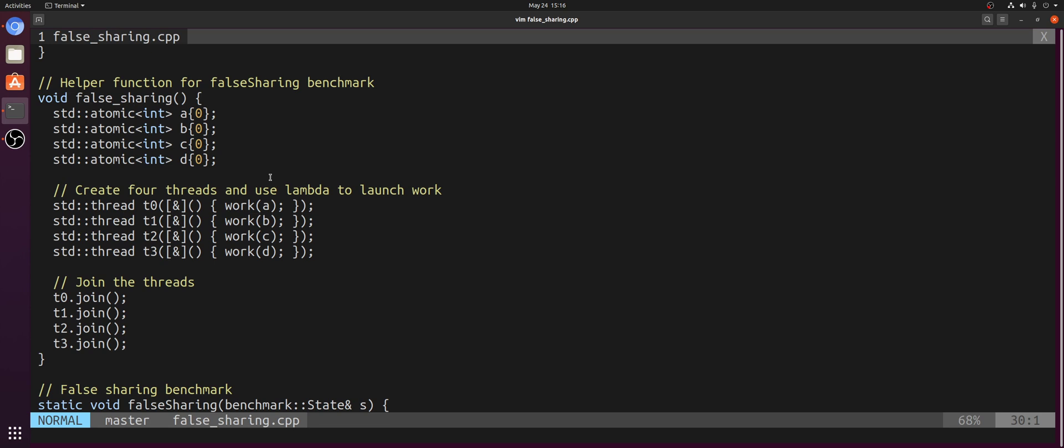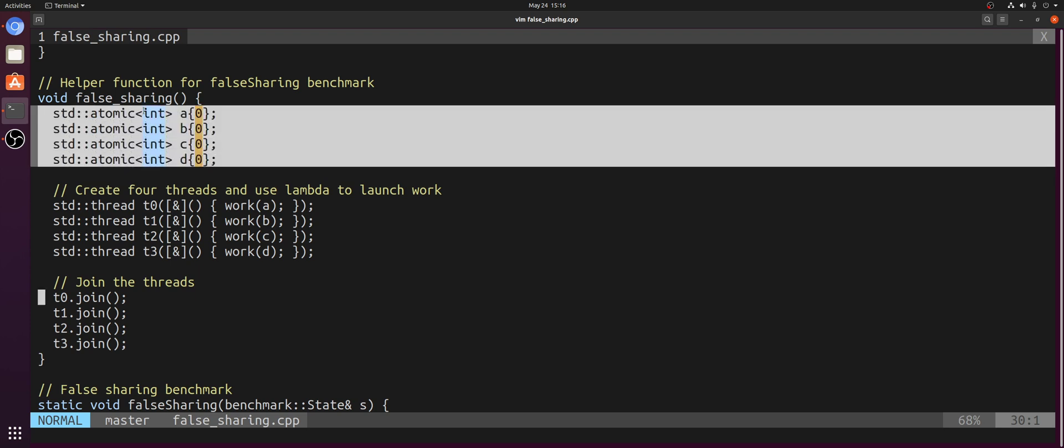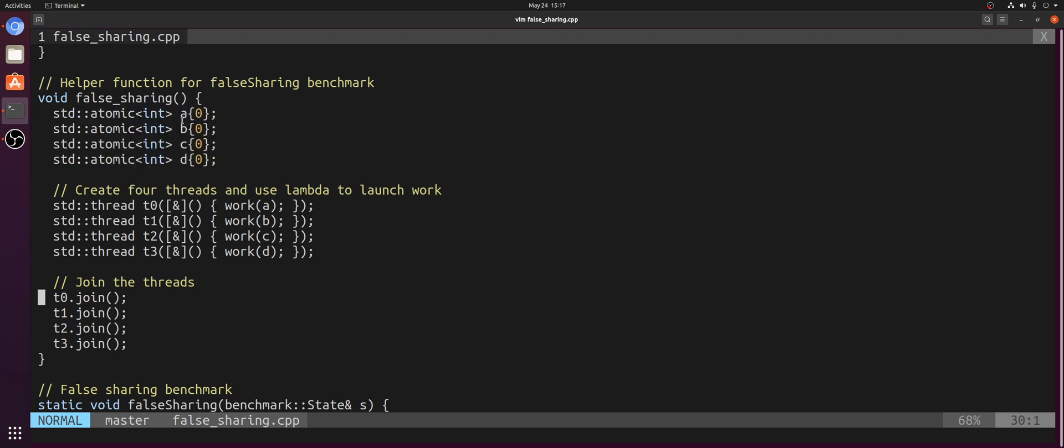So we're mainly going to be focusing on the cache line false sharing in this case, but a lot of the ideas extend to pages as well. So in this benchmark here, our false sharing comes from the fact that these four atomic ints, A through D, that we pass to threads 0 through 3 respectively, will likely wind up adjacent to each other in memory and on the same cache line.